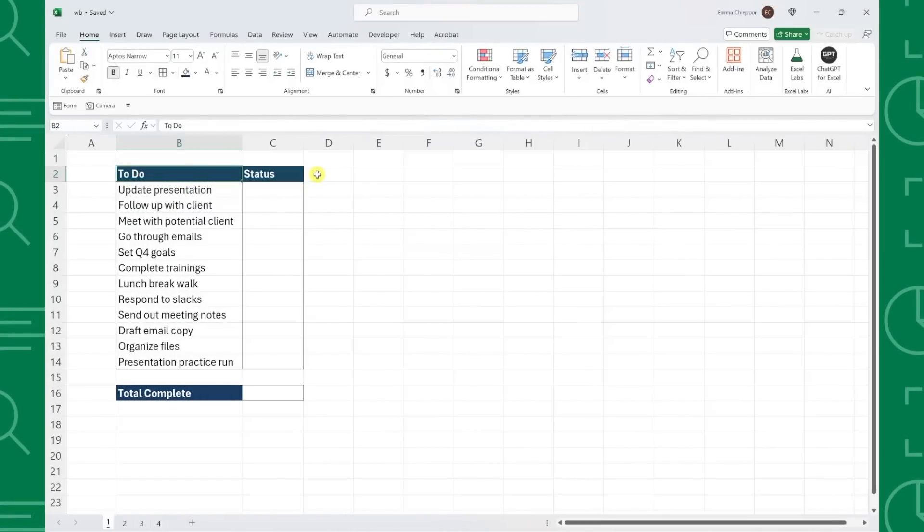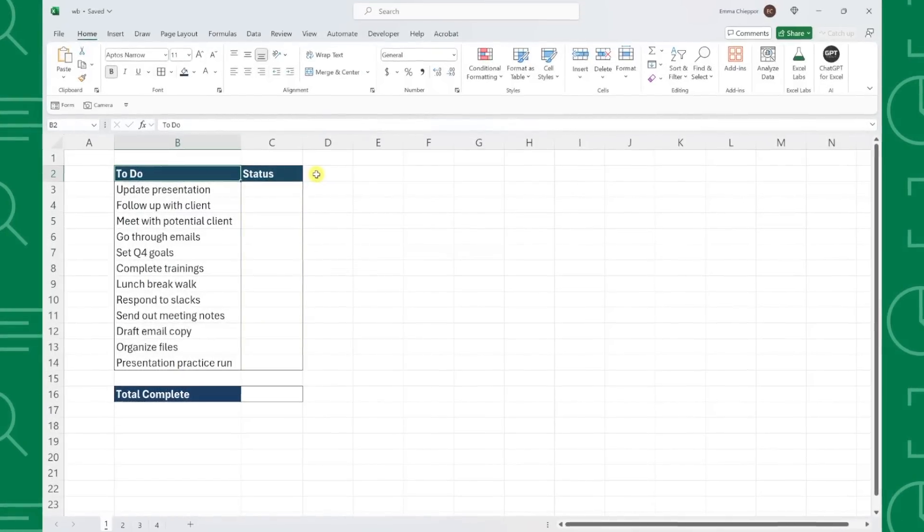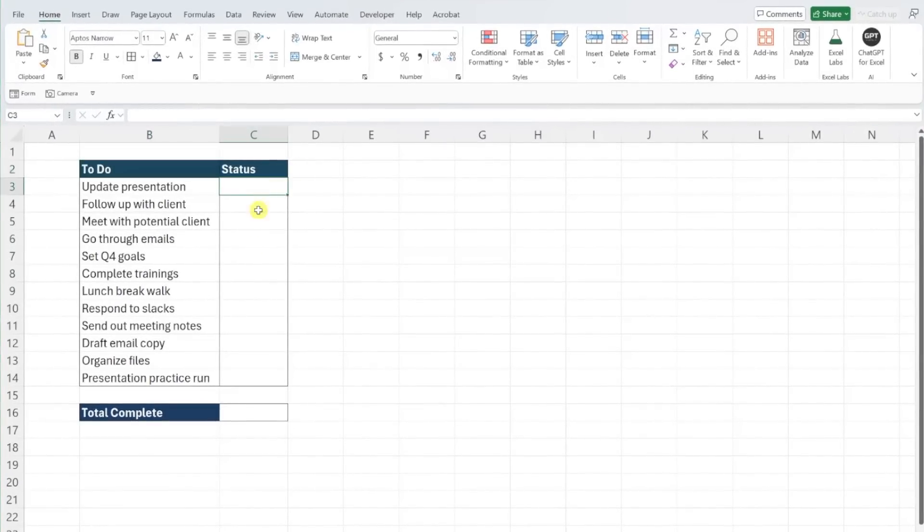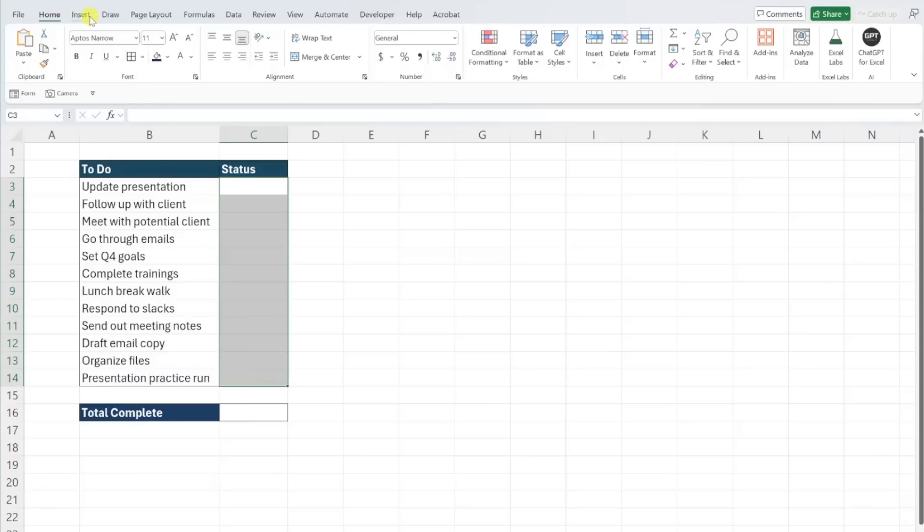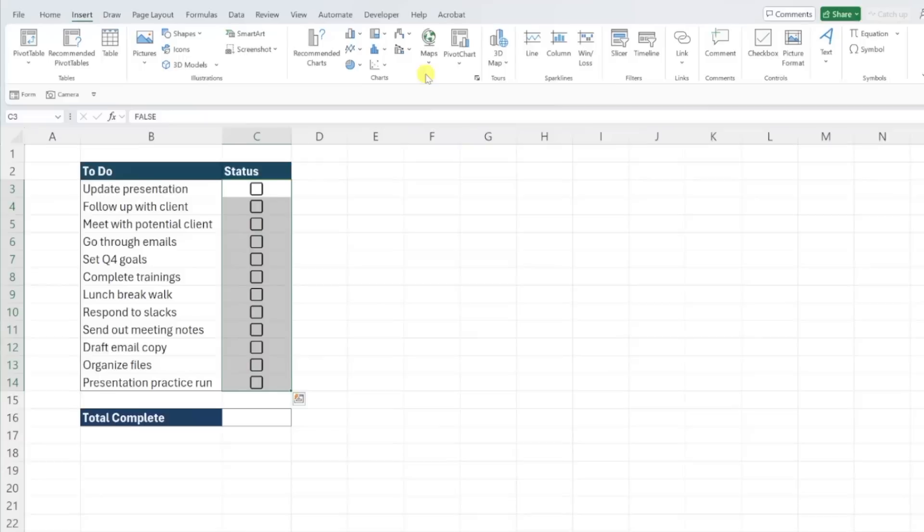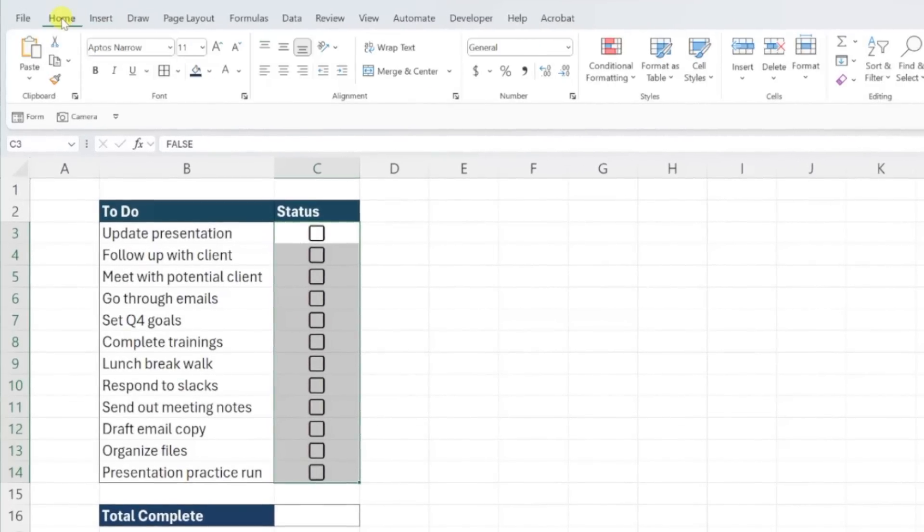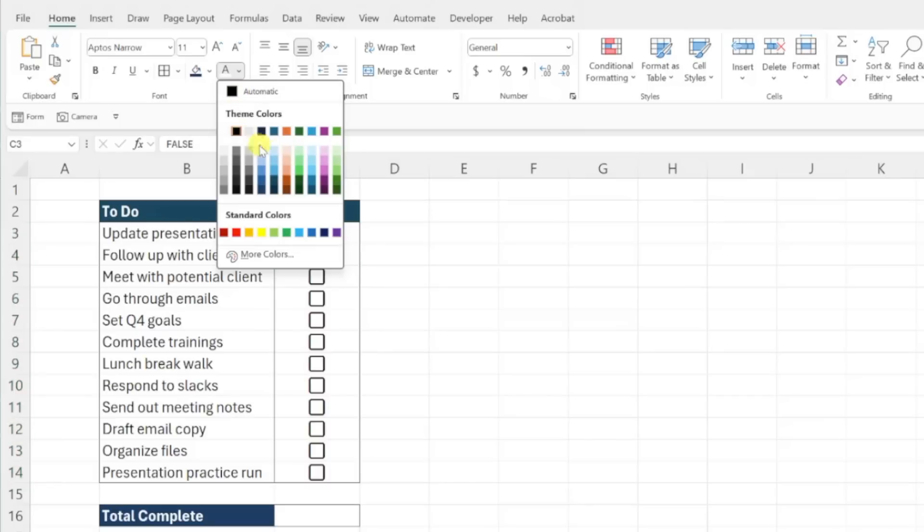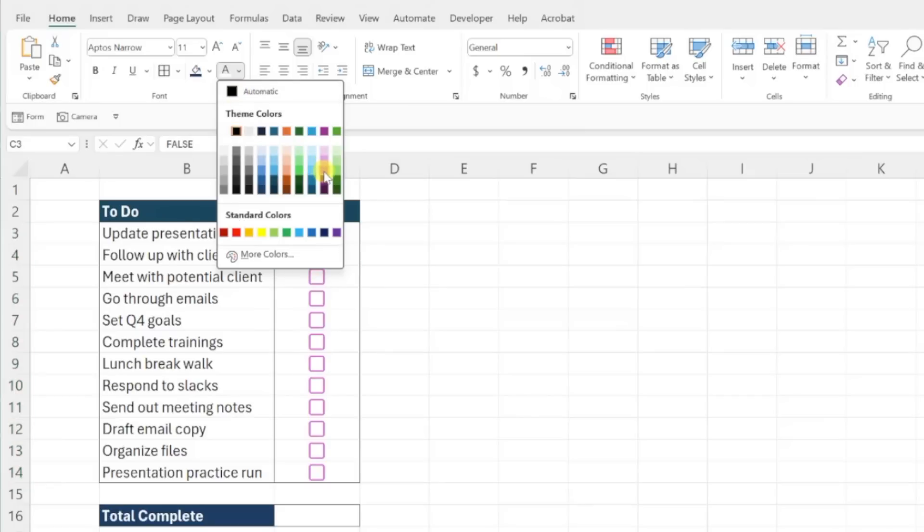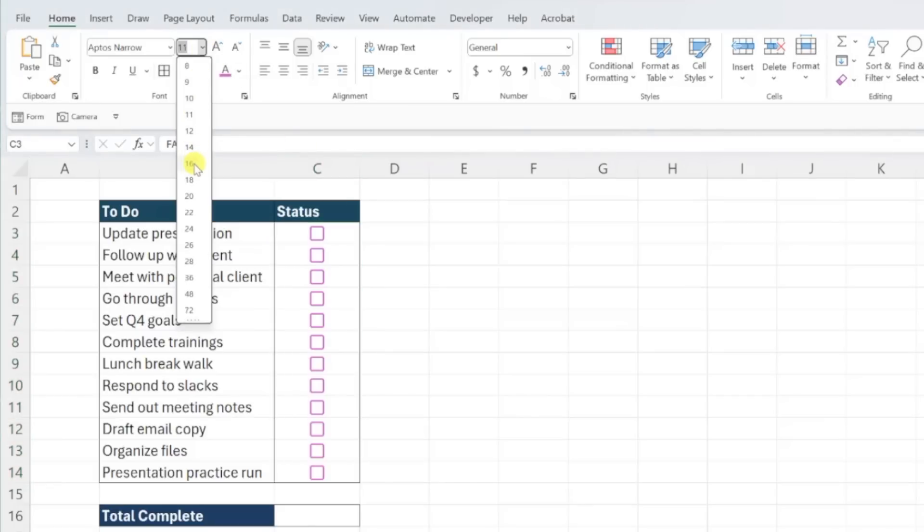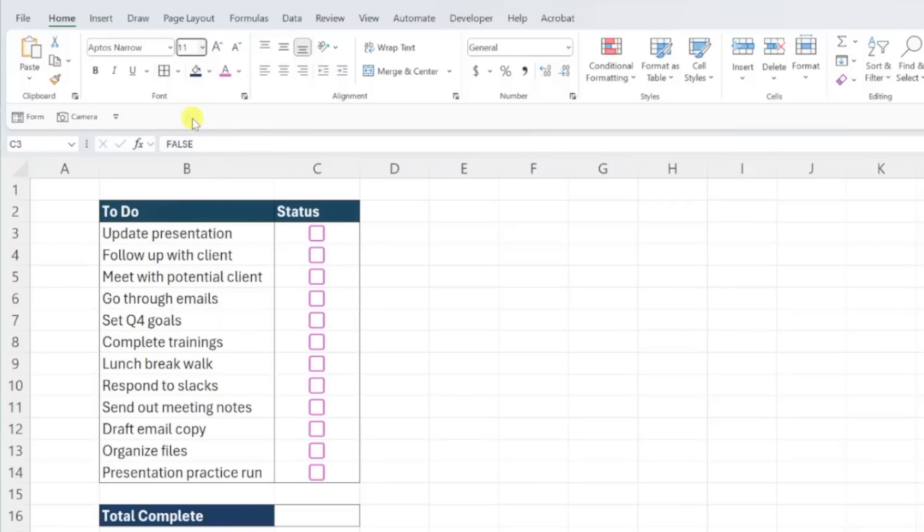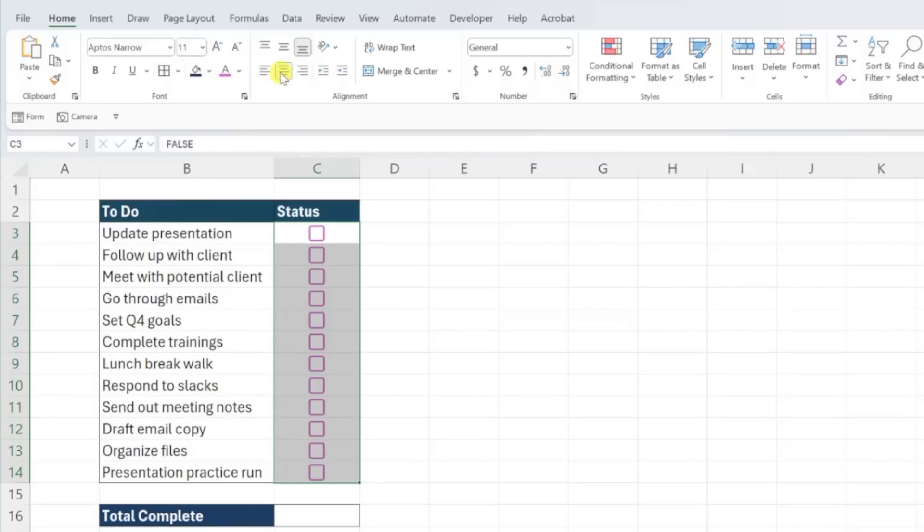Here we have a basic to-do list and want to add checkboxes to check off each task once it's complete. To insert the new checkboxes, all you have to do is select the cells that you want to add a checkbox to, navigate to the insert tab, select the checkbox command, and a checkbox is automatically inserted in each cell. You can also format these checkboxes using the home tab of the ribbon. You can update the color of the checkboxes using the color drop-down, make them larger or smaller using the font size drop-down, and realign them using the alignment commands.